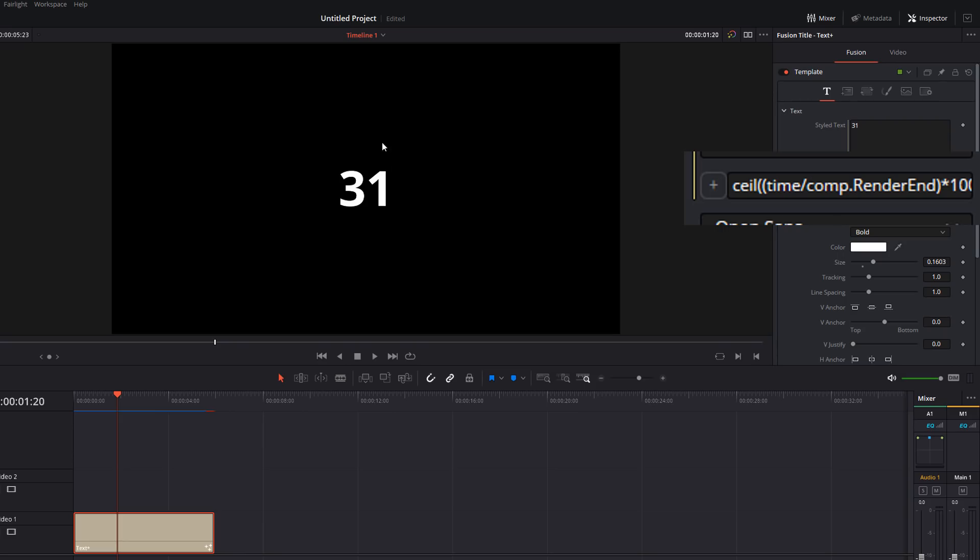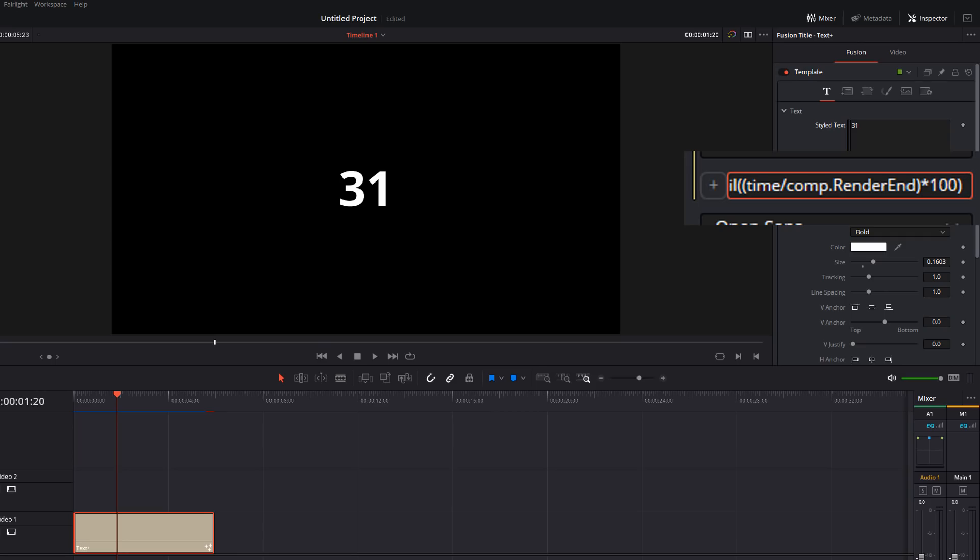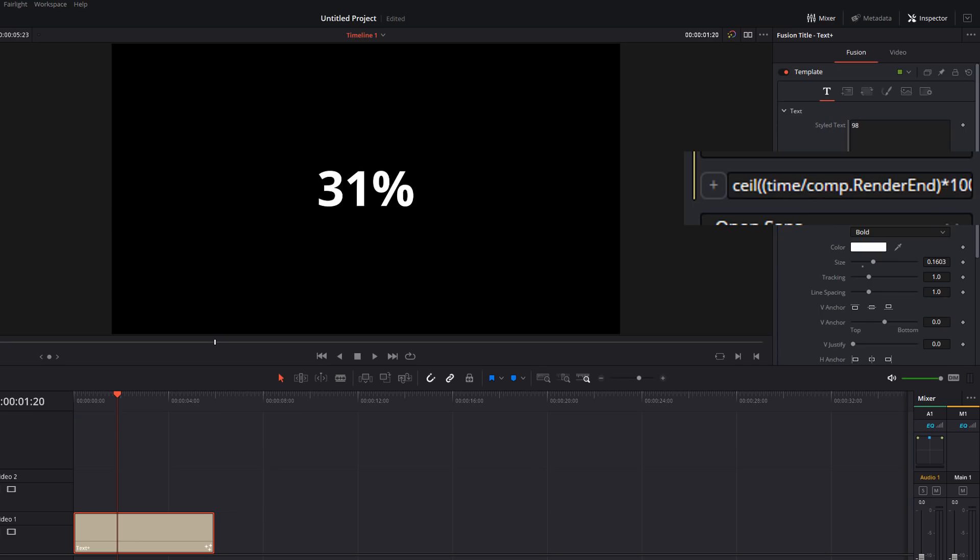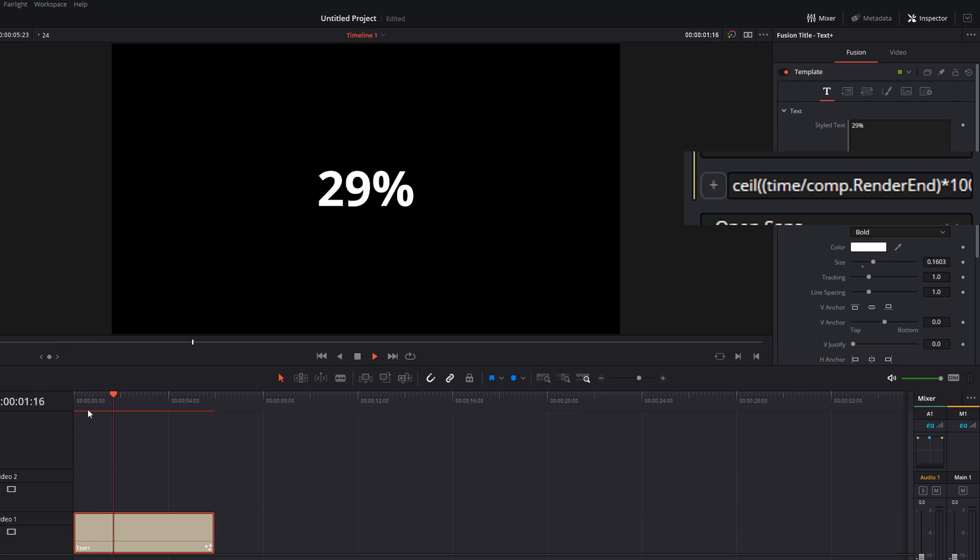Obviously it's missing the percentage sign at the minute. So we're just going to go right to the end. We're going to do a space, dot dot, space, quotation marks, the percentage sign, quotation marks again, and hit enter. And now we've got the number with the percentage sign at the end.